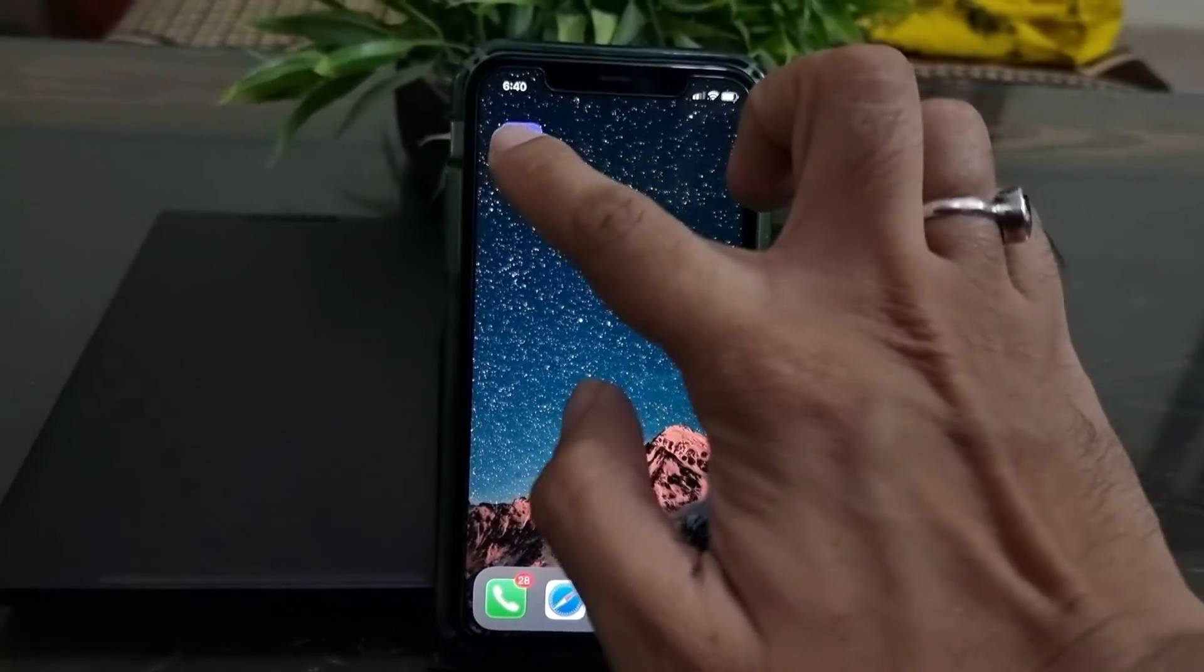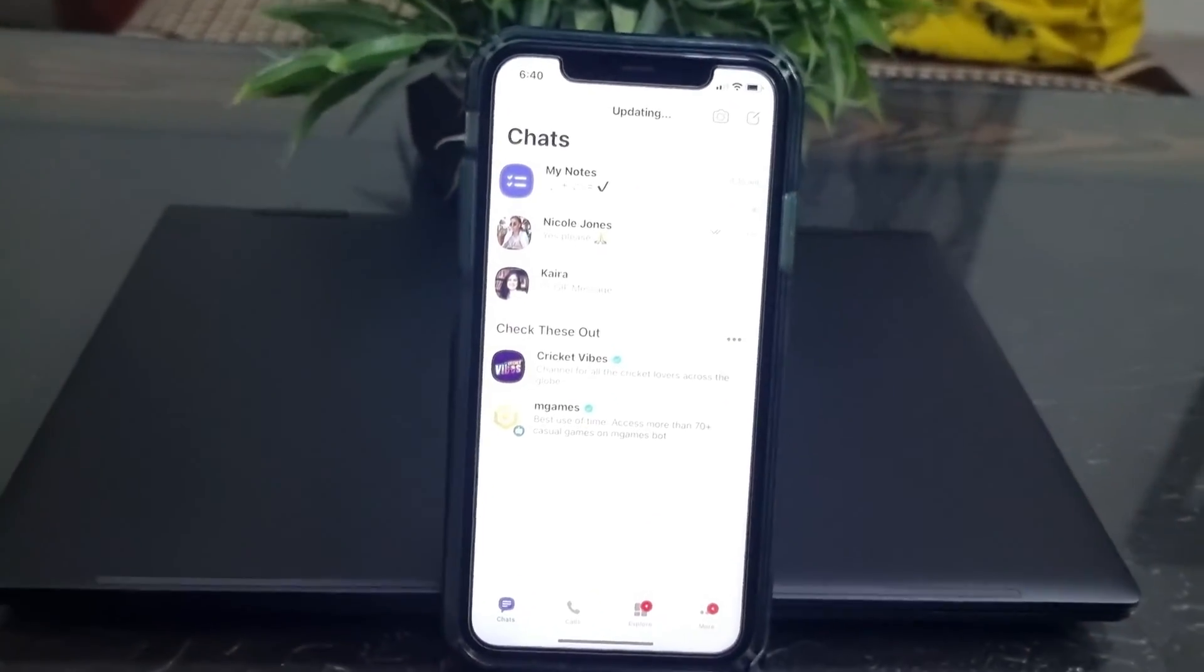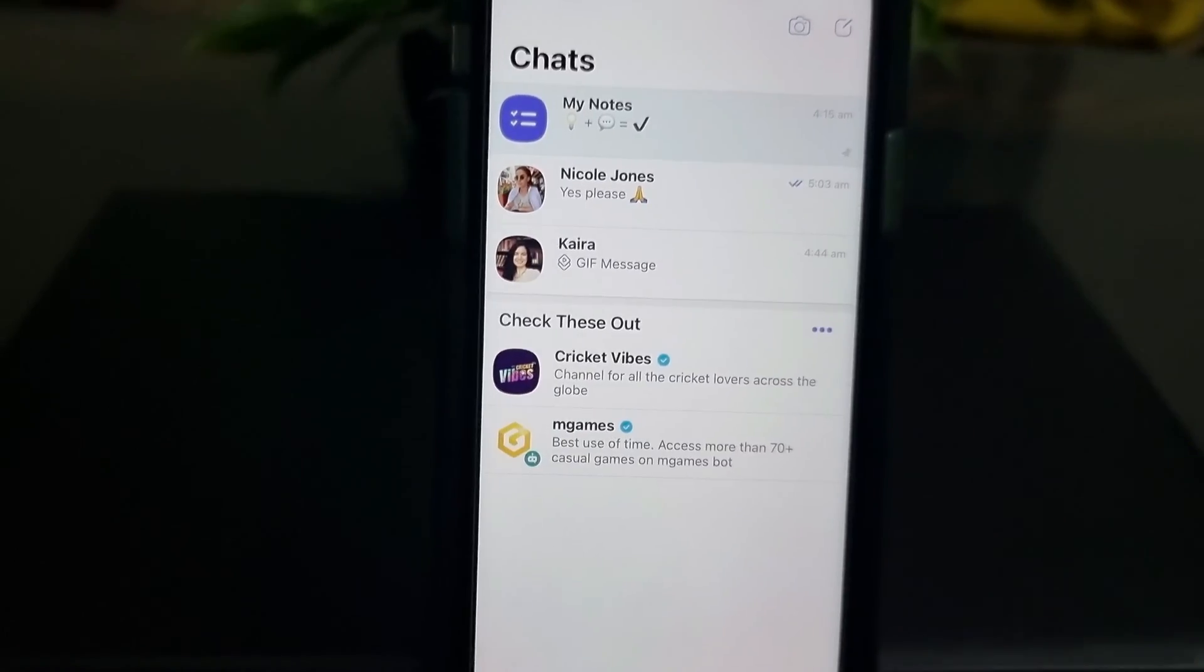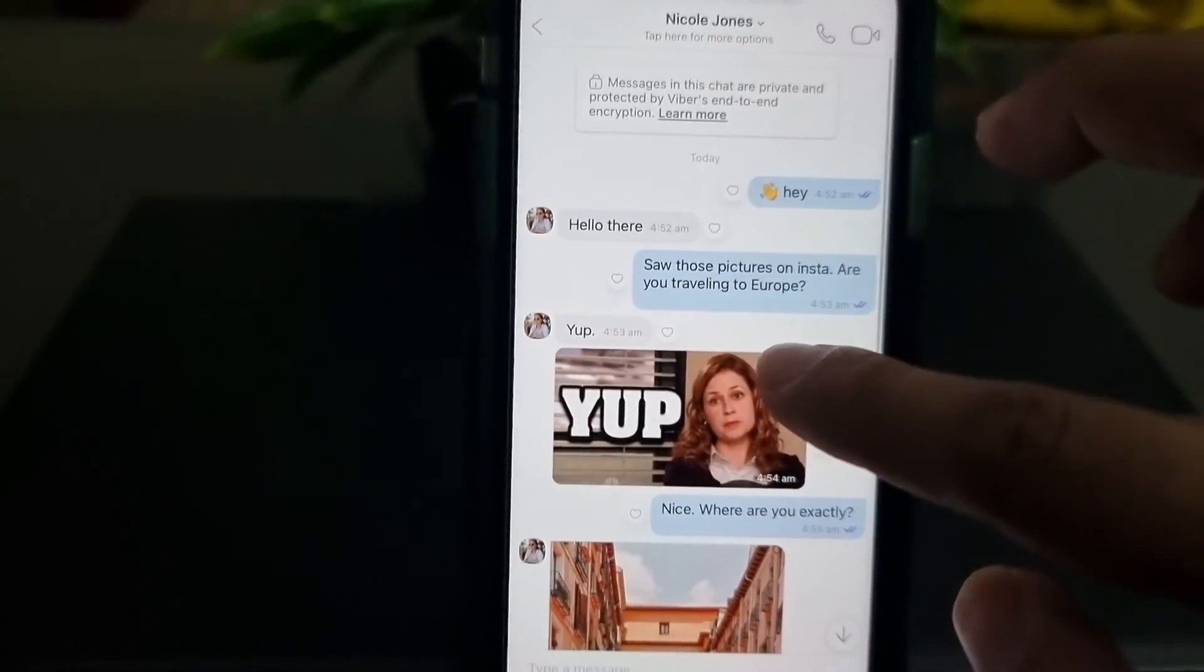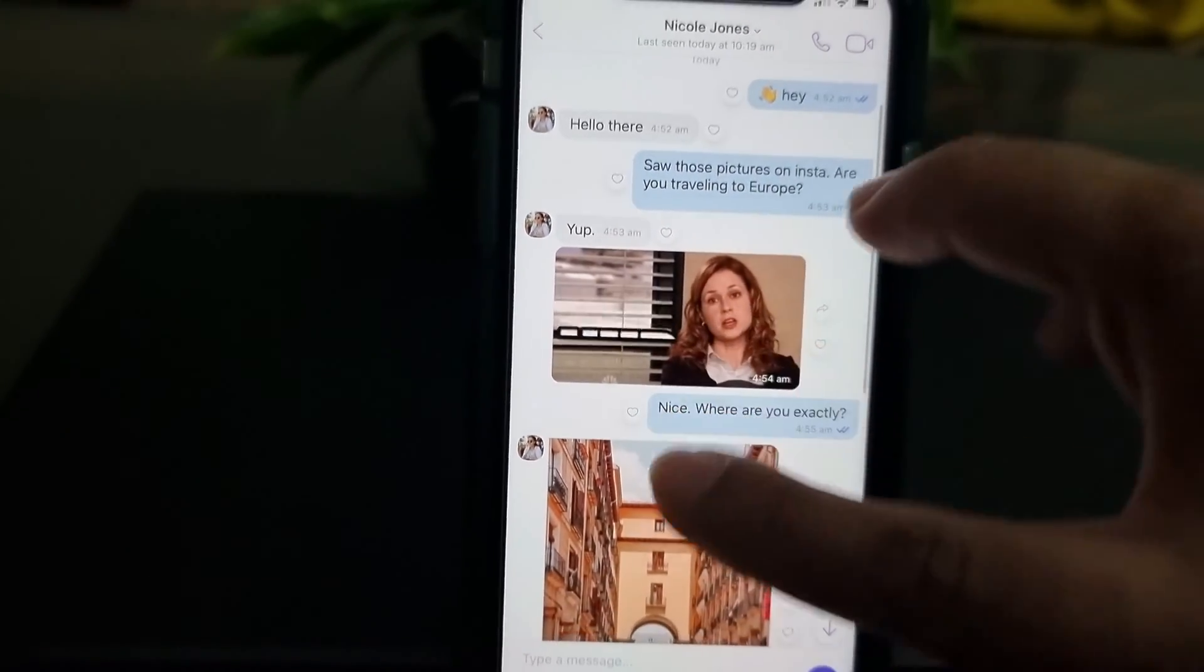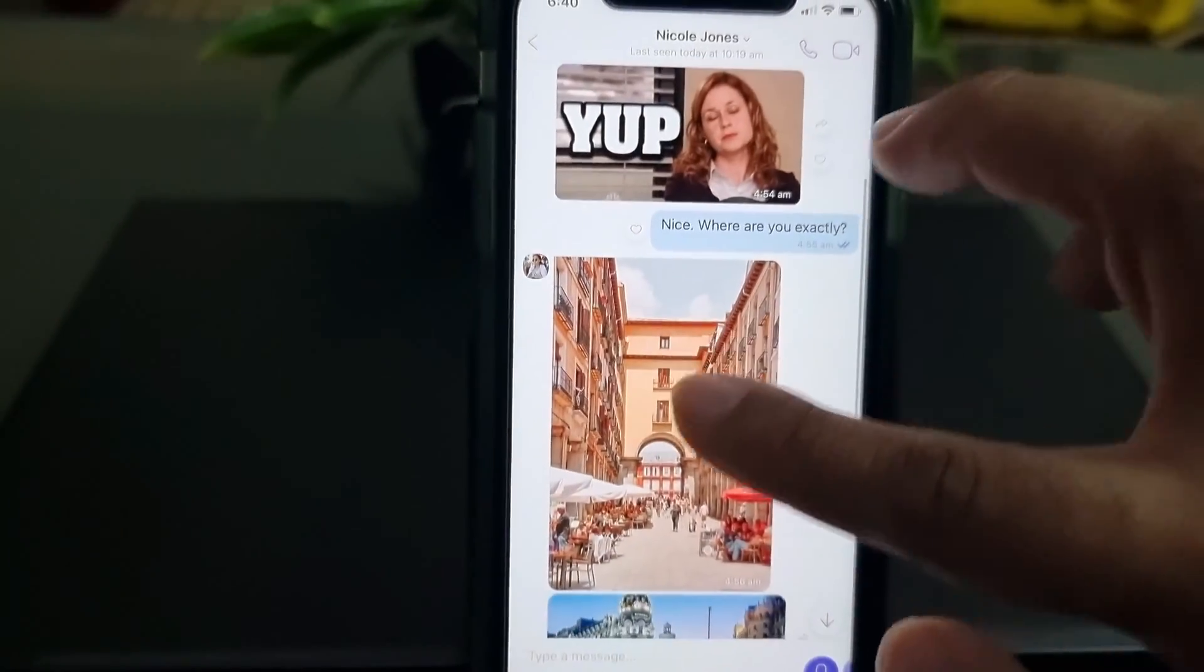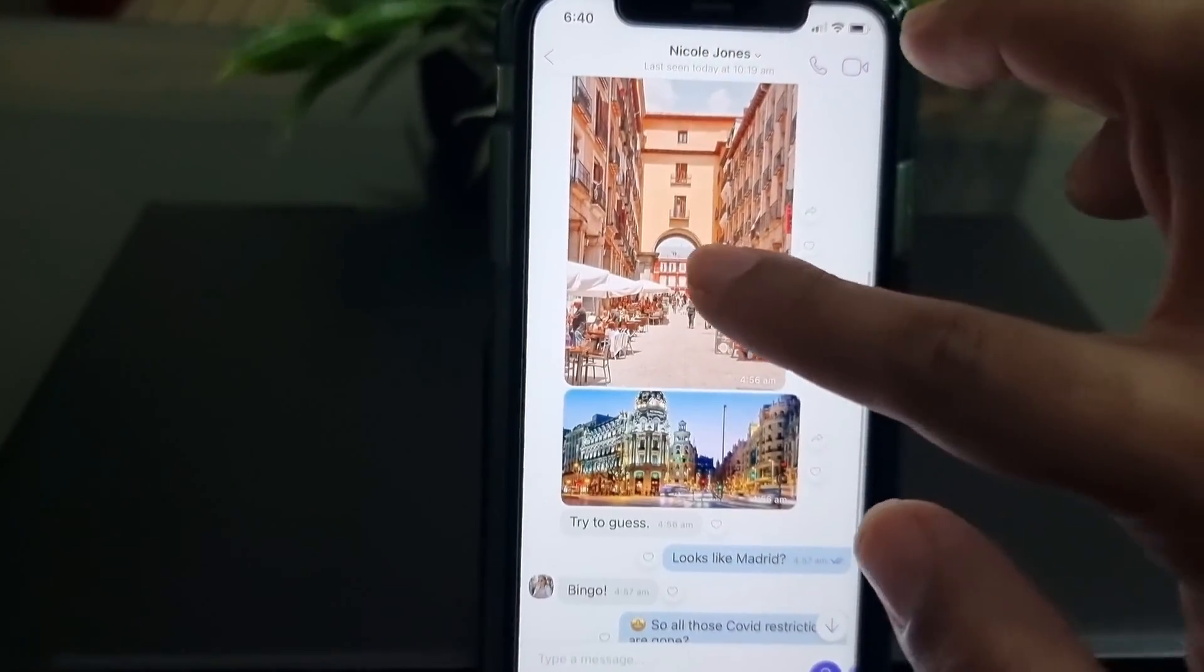Many Viber users who are switching from iPhone to Android would really like to transfer their Viber messages from iPhone to Android, but they can't because currently Viber officially does not allow to transfer Viber chats from one OS to another.